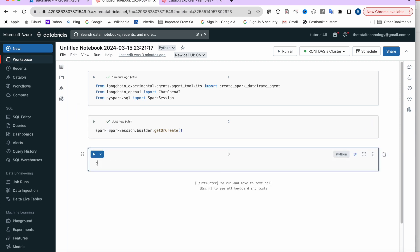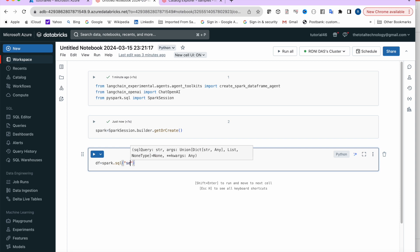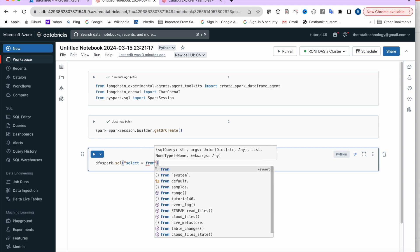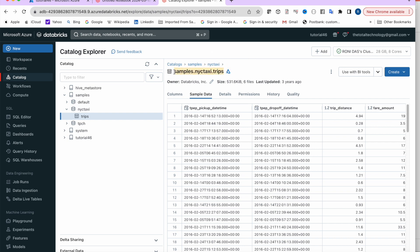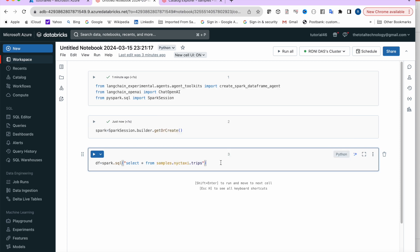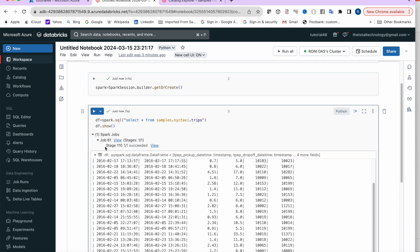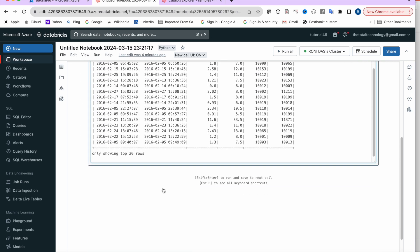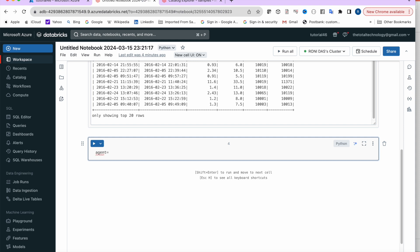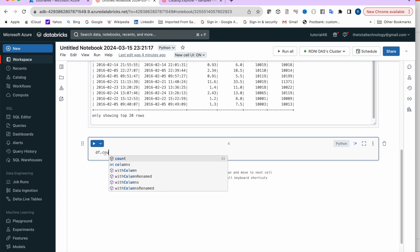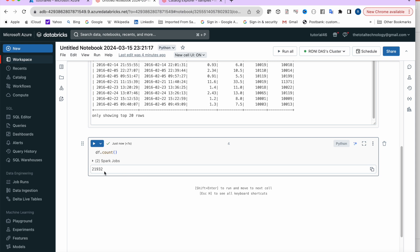Now create a DataFrame from the trips table: df = spark.sql('SELECT * FROM <table_name>'). Display it like a Pandas DataFrame. The Spark job executes — 61 jobs in a couple of seconds. We can check the row count with df.count(), which returns 21,000 records.